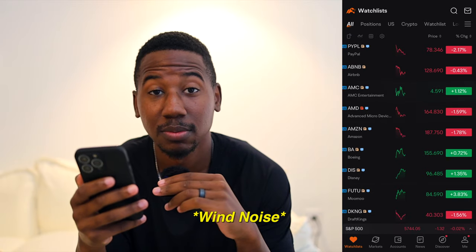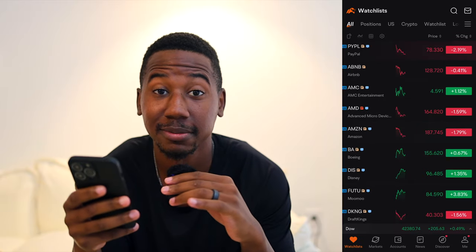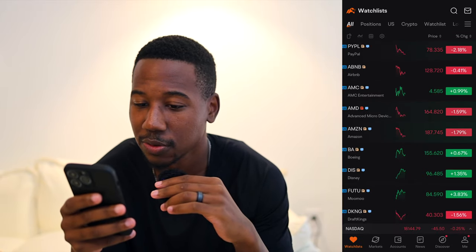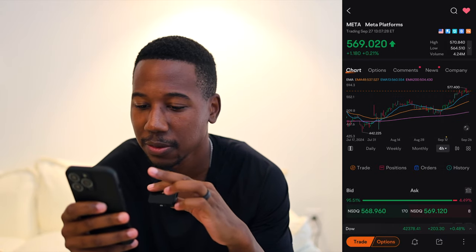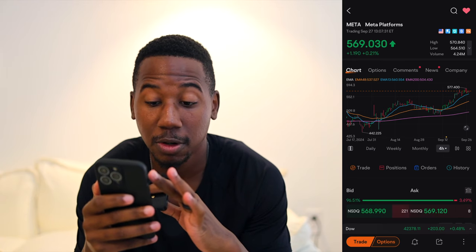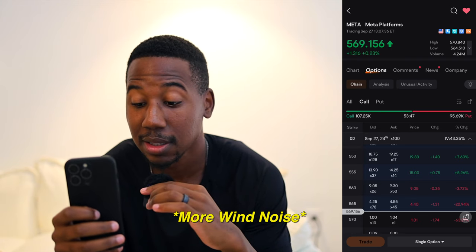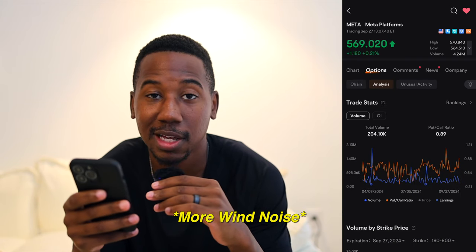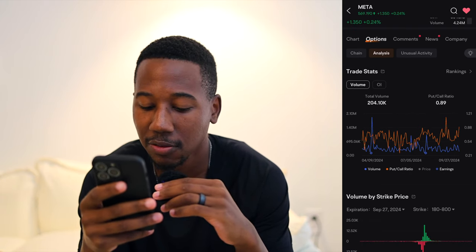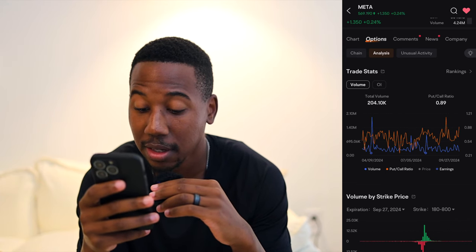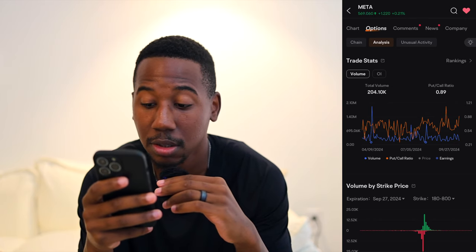So here we are in the Moomoo app. What I'm going to do is pick any stock — as long as there are options, we're going to be able to analyze them. So just for example, let's take a look at Meta. If we come over to Meta and click on options, we can actually click on analysis. Right here when we click on analysis, we have all this different information. We're looking at the volume — the blue line is the total volume, and the orange line is the call-to-put ratio.